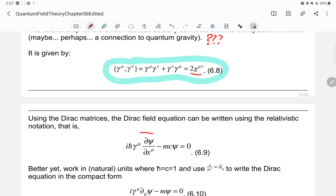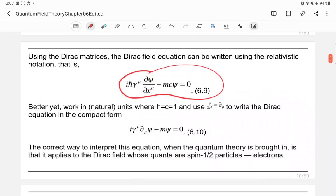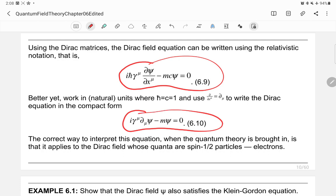Using the Dirac matrices, the Dirac field equation can be written in relativistic notation. Using natural units and noting that the partial derivative with respect to x^μ equals ∂_μ, the Dirac equation can be rewritten in compact form as equation 6.10. This equation applies to the field whose quanta are spin one-half particles, namely electrons, as will be shown later.